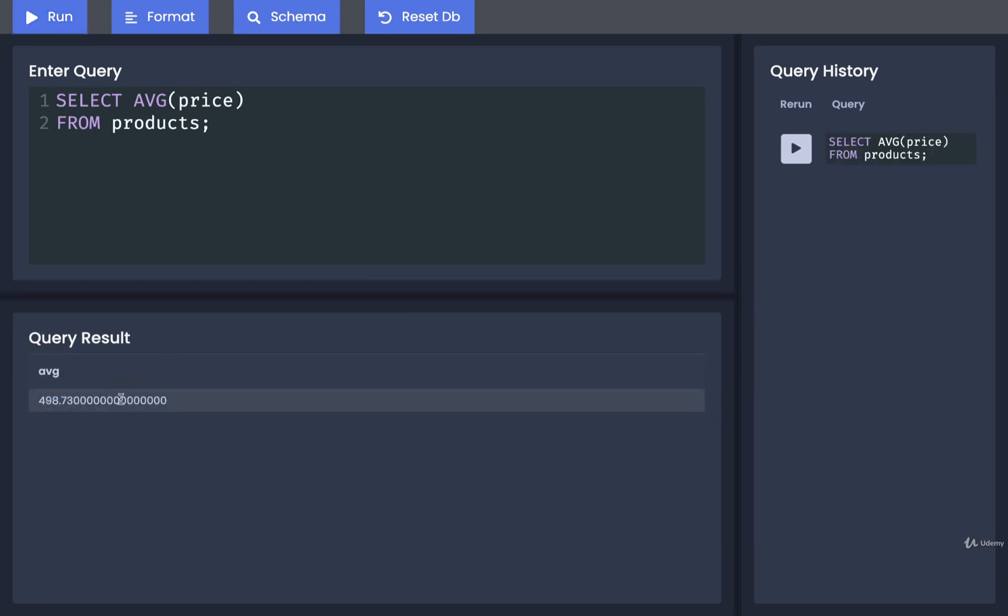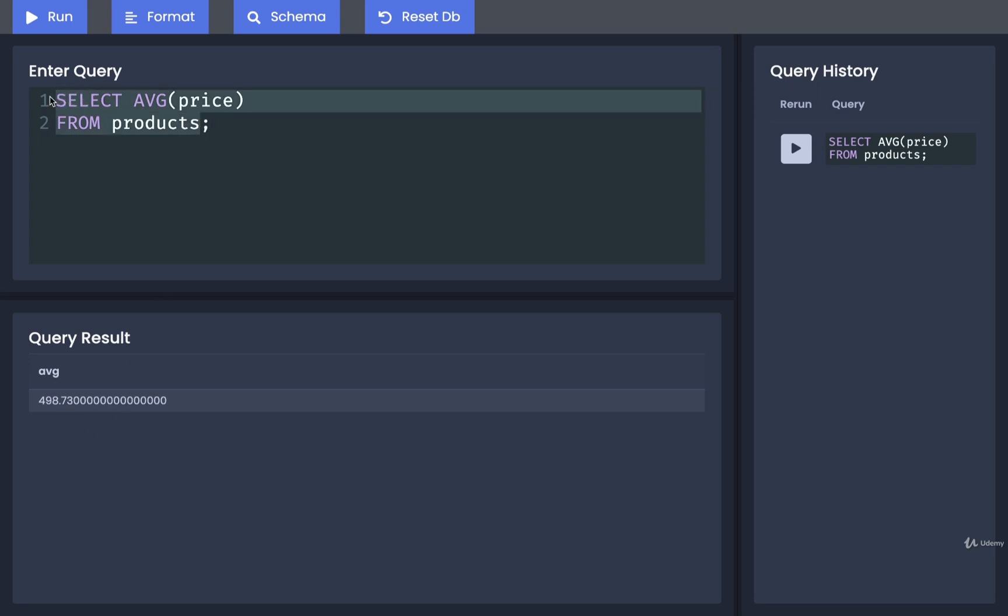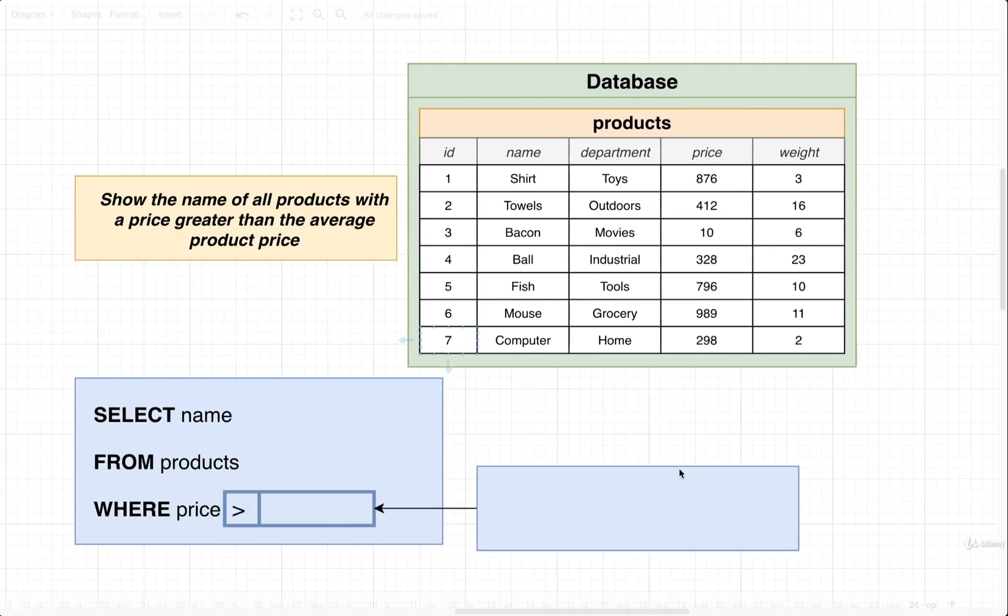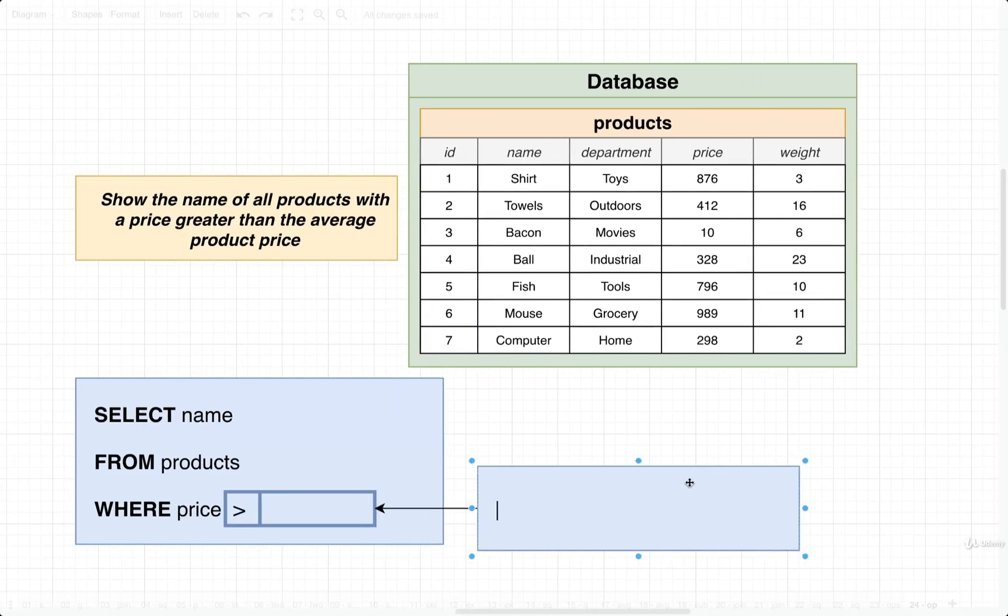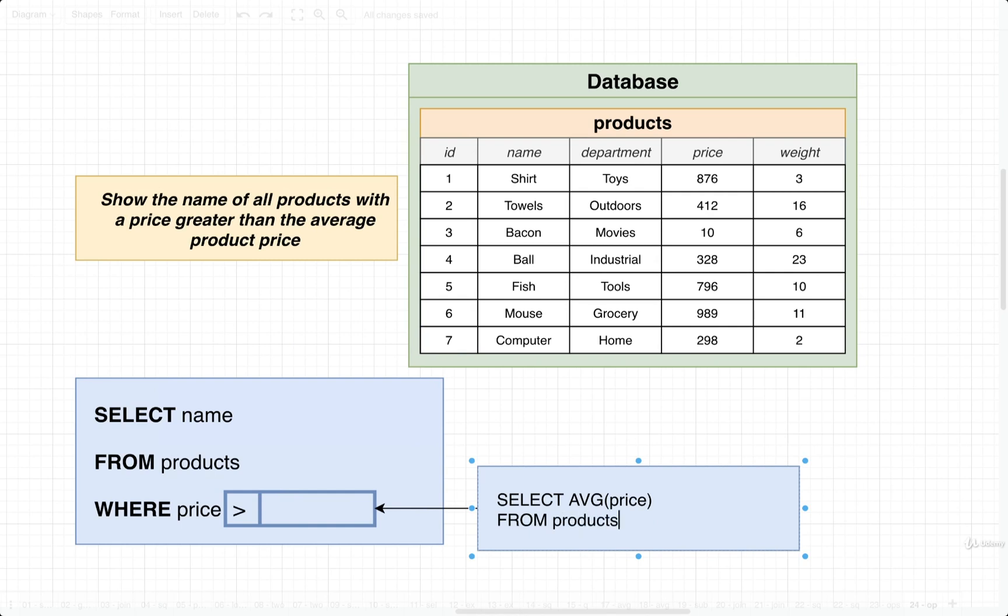I'm then going to run that and I get back a result of 498. Now that definitely looks pretty accurate to me because I randomly generated all this data and all the different prices range from around one to 1000 or so. So an average price of around 498 sounds pretty much right. The other thing you'll notice here is that we are getting back a single value because we have one row and one column. So this can serve as our subquery. We would take that and put that right here. So select average price from products.